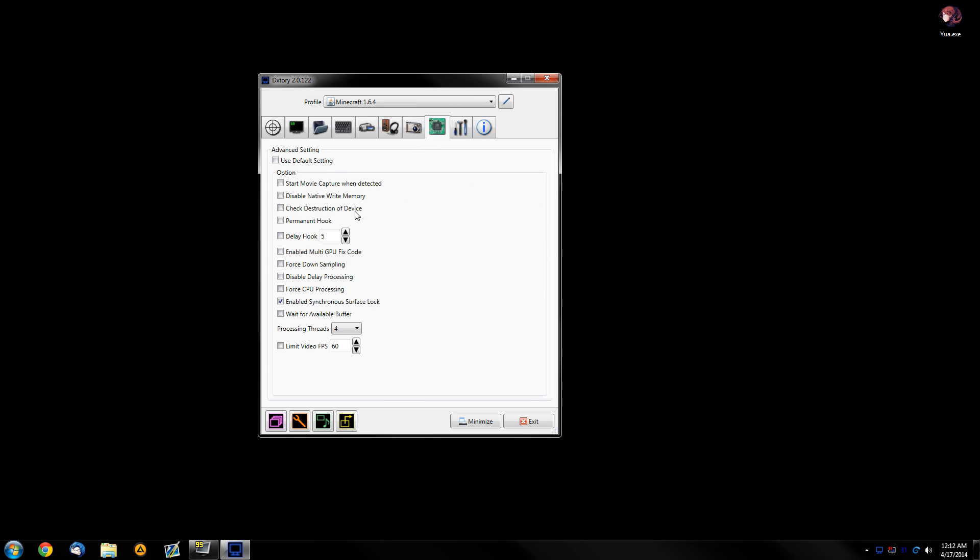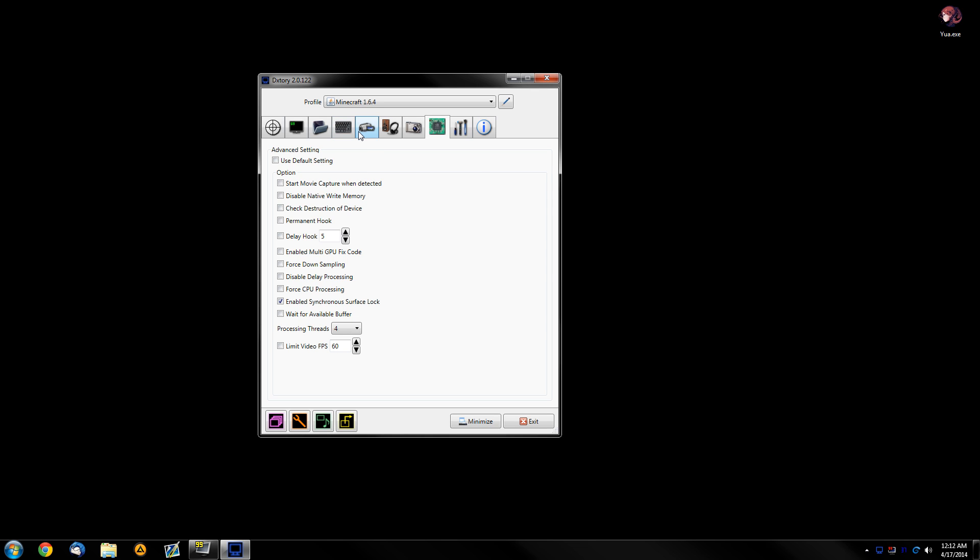And then you will need to mess around with a few settings here if you have some issues. For more details, I recommend you look at my Perfect Dix3 video settings thread on SDA.